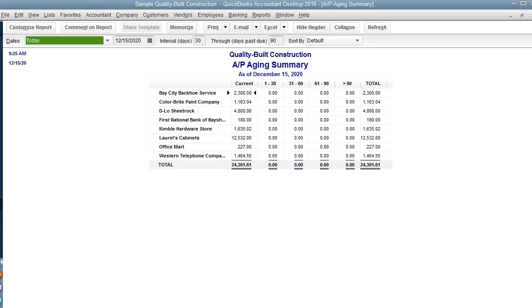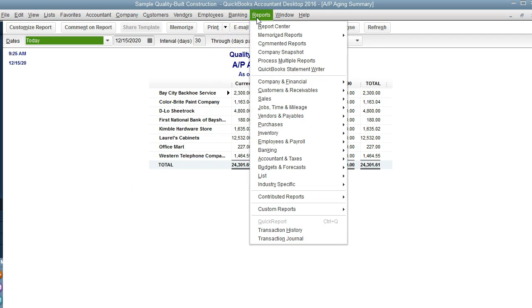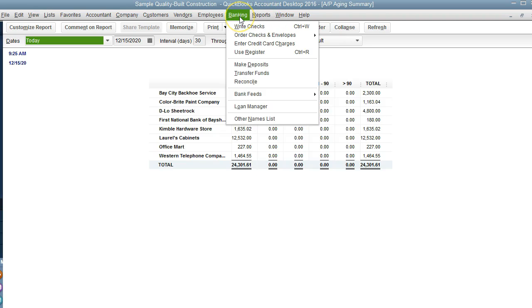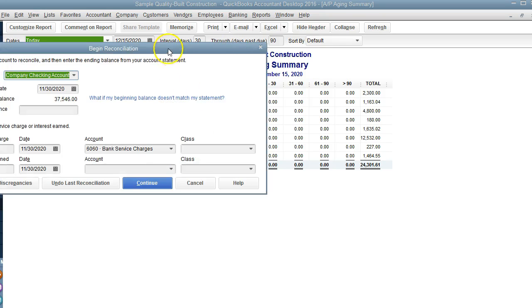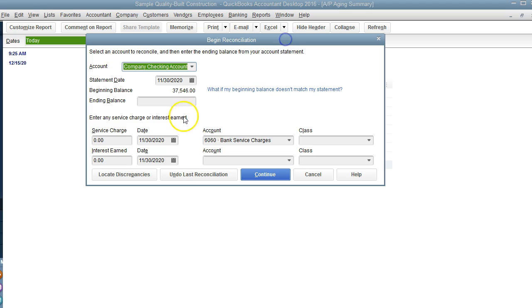The fourth report is a bank reconciliation report, and this is very important. But it's really not a report, although you can look at the bank reconciliation reports. What I usually do is look at the transactions from the reconciliation window.